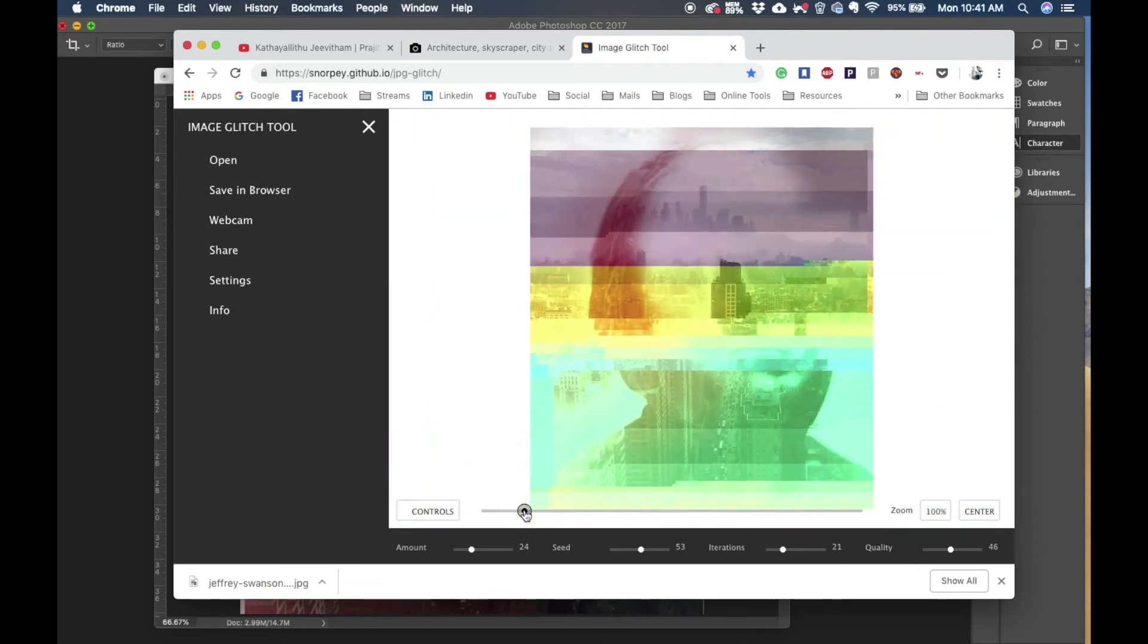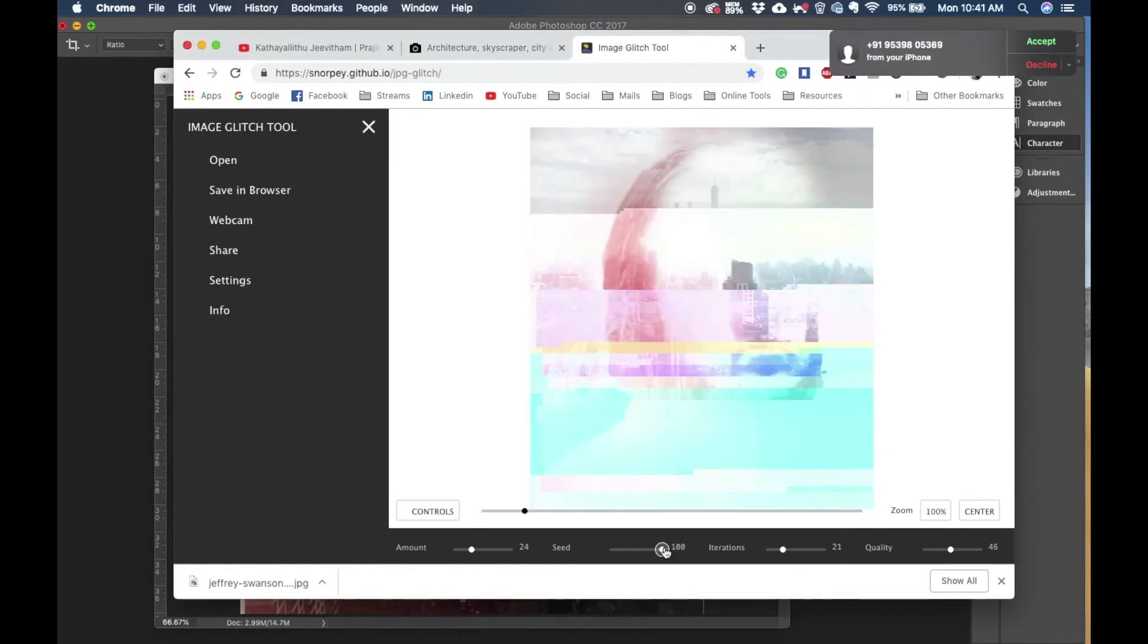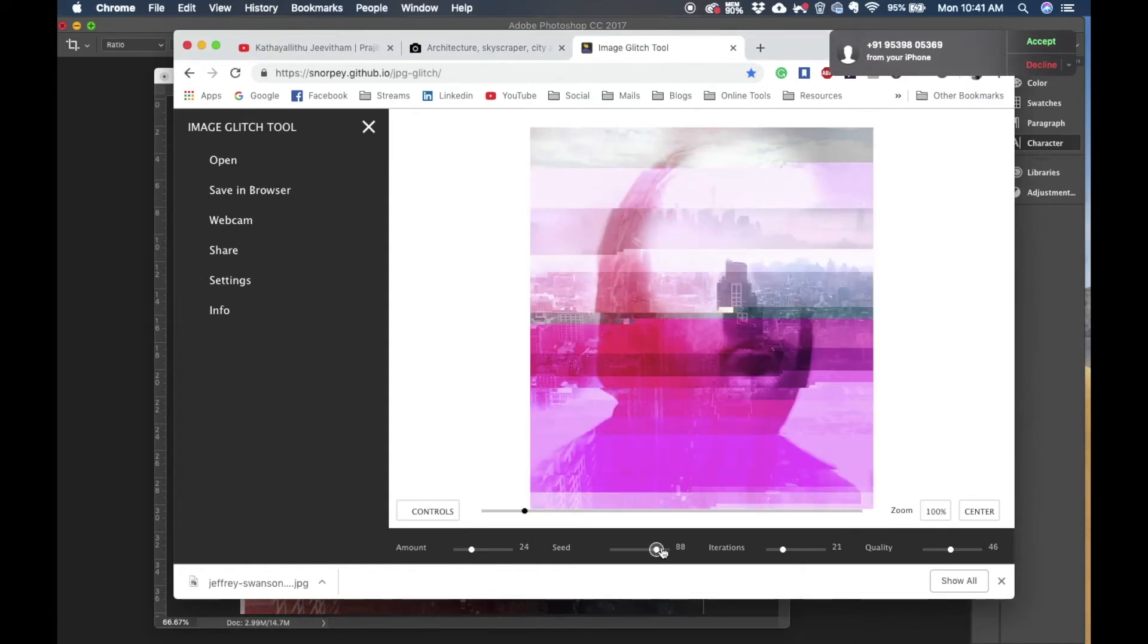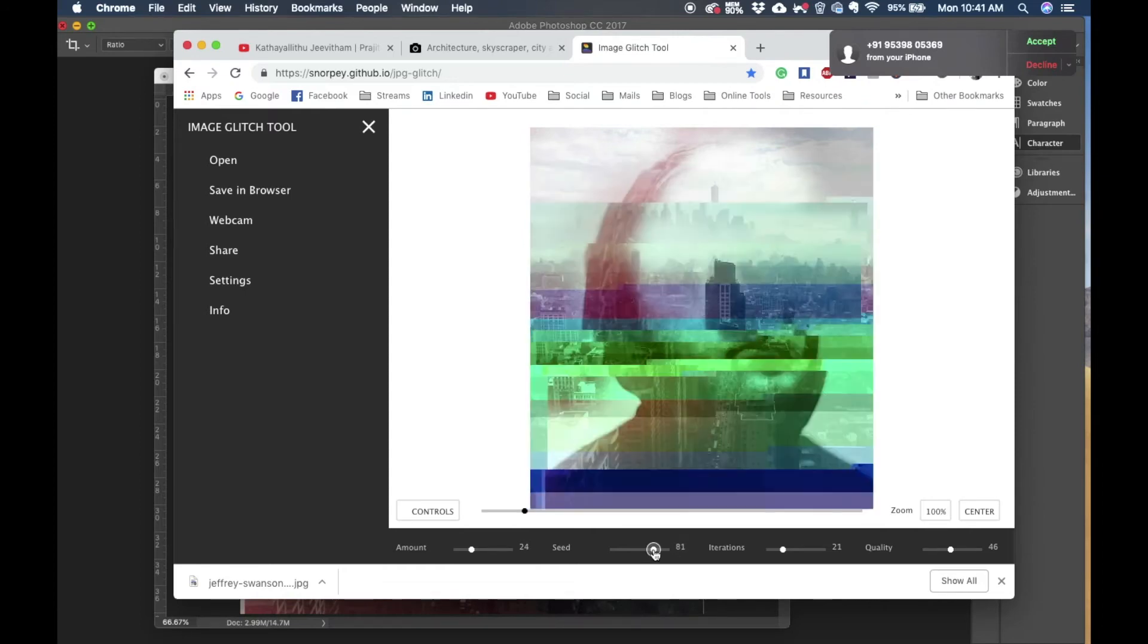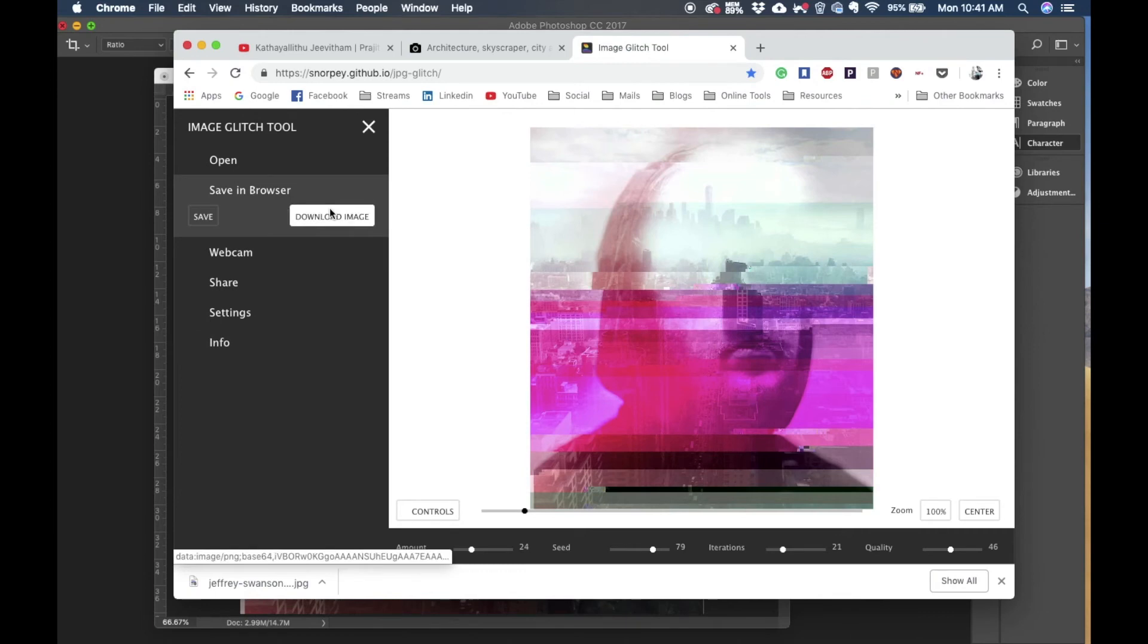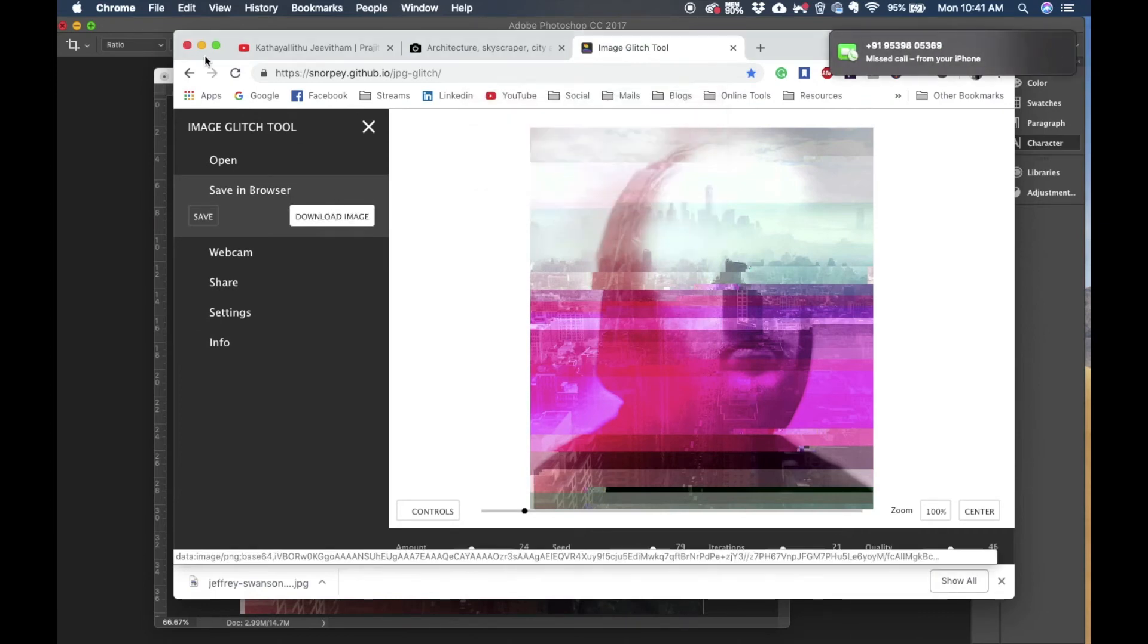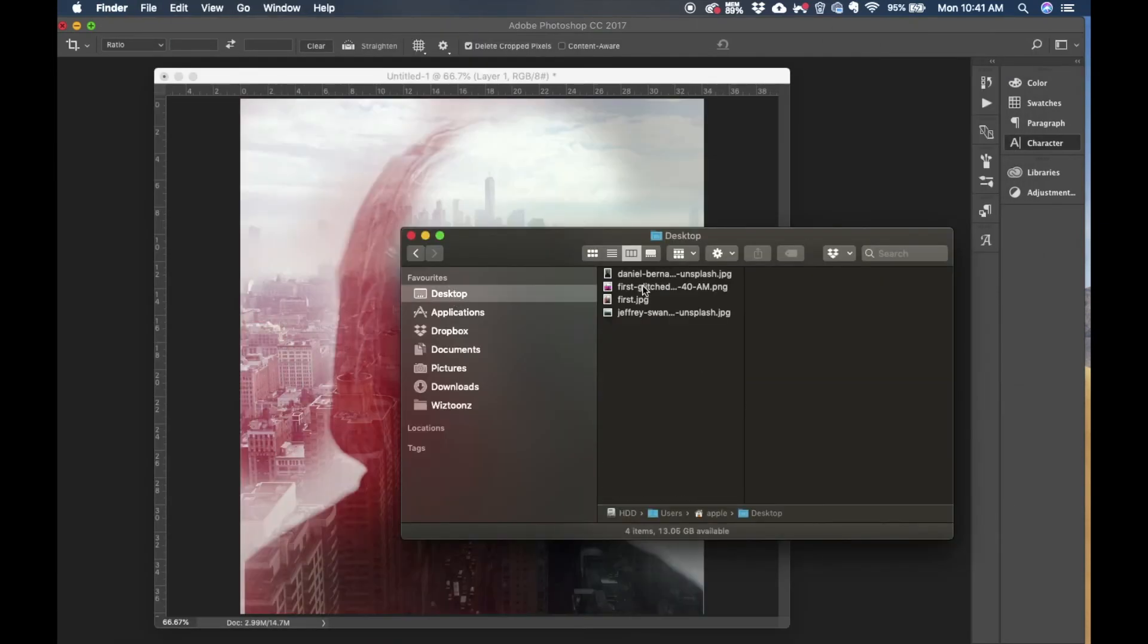Now if we change the seed slider under the options we can play around with different alterations, and when you're happy with the glitch that you've got you can download it and bring it back to the composition.